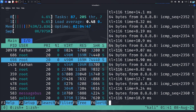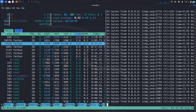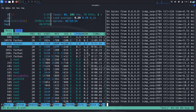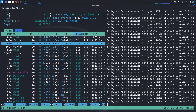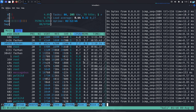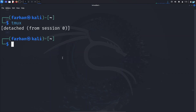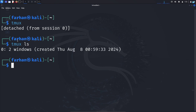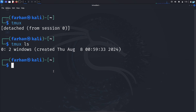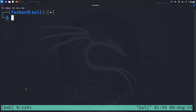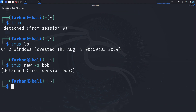Now let's talk about sessions, which is the true power of Tmux. If for some reason the connection drops or your terminal gets closed, Tmux will keep running in the background. To detach your current session, press Ctrl+B and then D — the session is now detached. If you type tmux ls and press Enter, you can see the list of available sessions; currently I have one session named zero with two windows running. You can also create a new session with the command tmux new -s followed by the session name — for example, 'bob' — and press Enter.